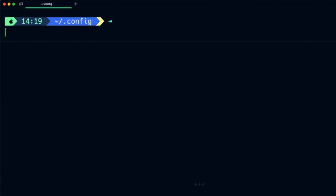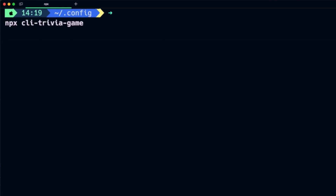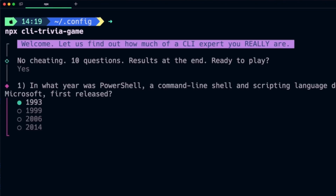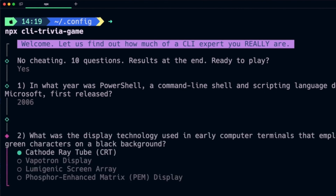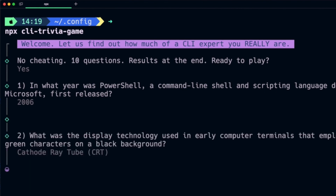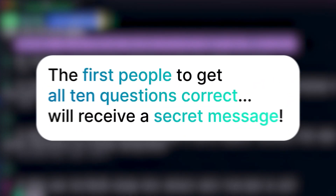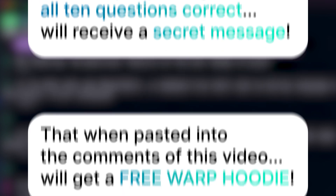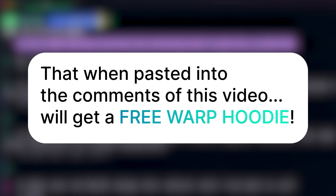Here's what we're building today: a game that tests how much of a CLI expert you really are. It shows a nice intro and then prompts you if you're ready with conditionals. Then it kicks off a 10-question multiple-choice quiz that tests you on your knowledge of the command line. The first people to get all 10 questions right will receive a super secret message that, when pasted into the comments, will get a free Warp hoodie.